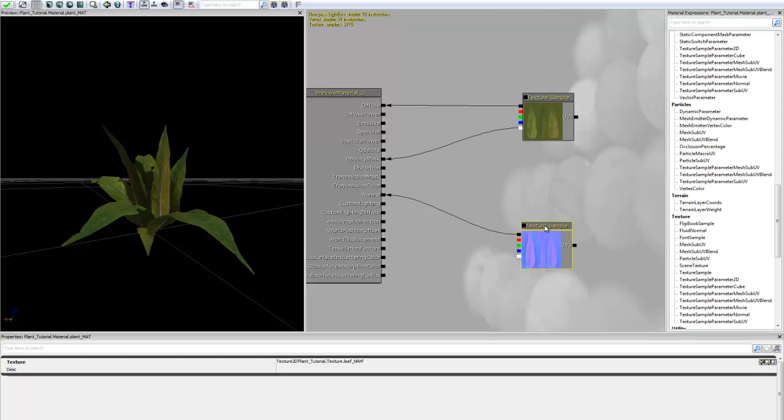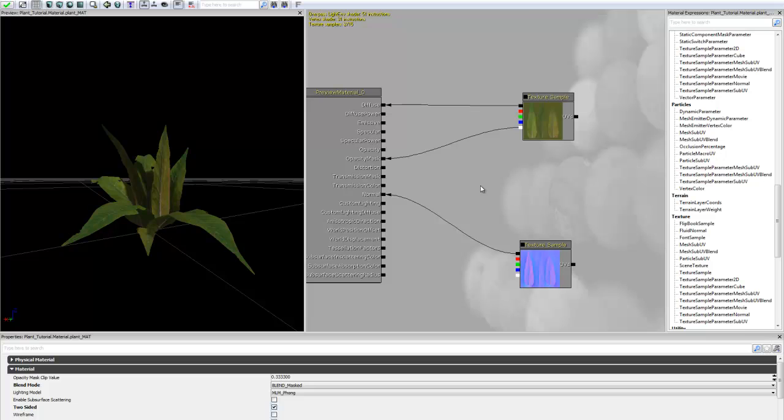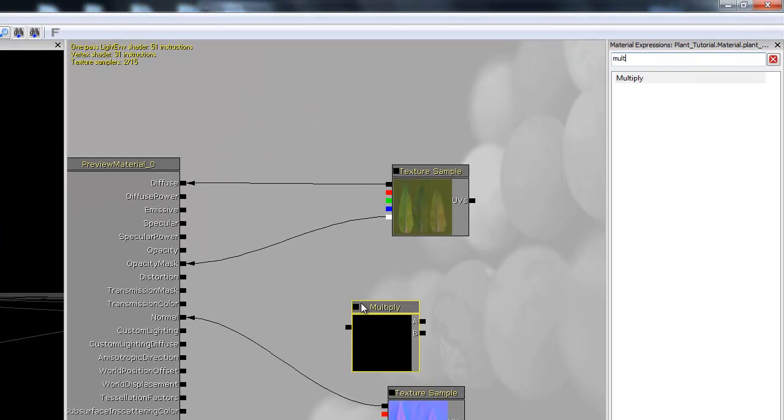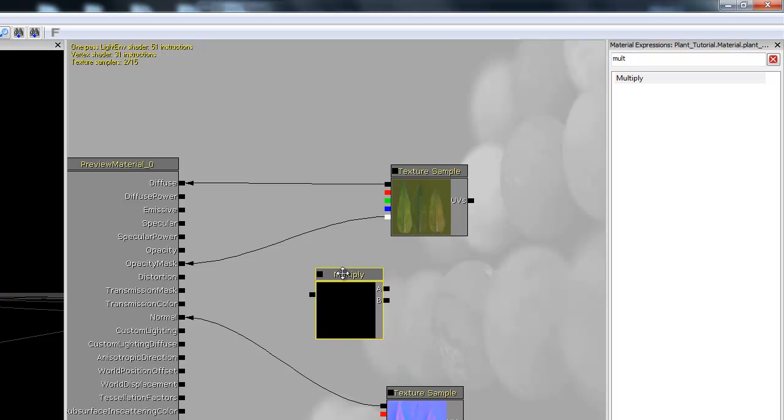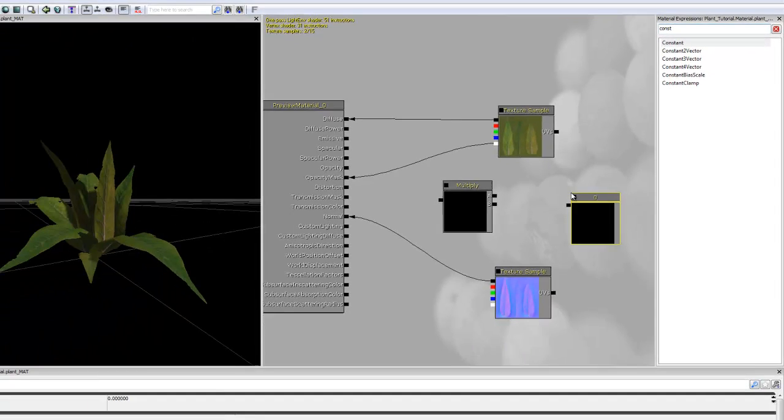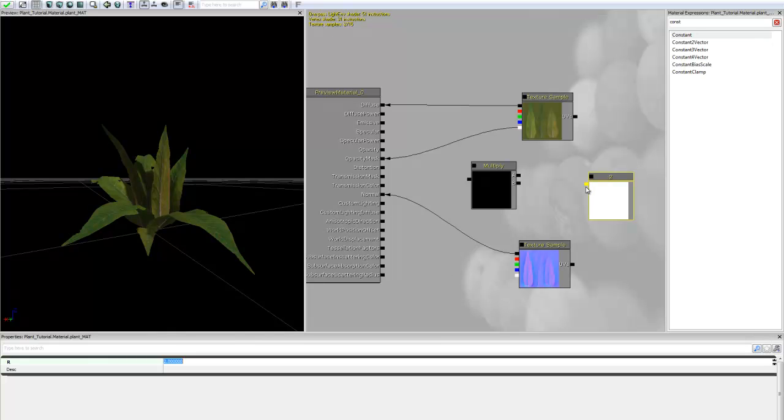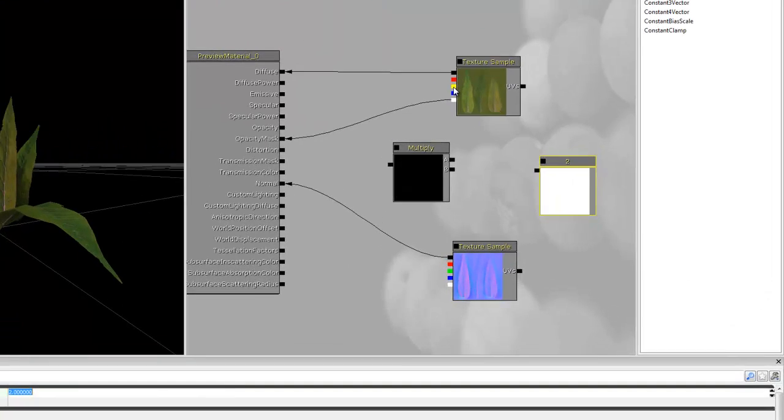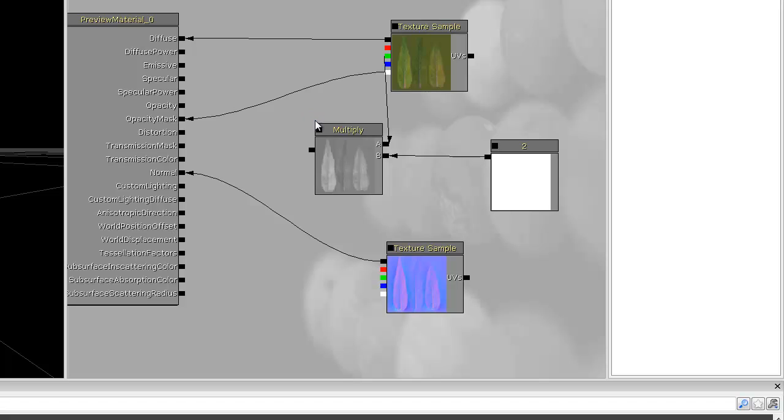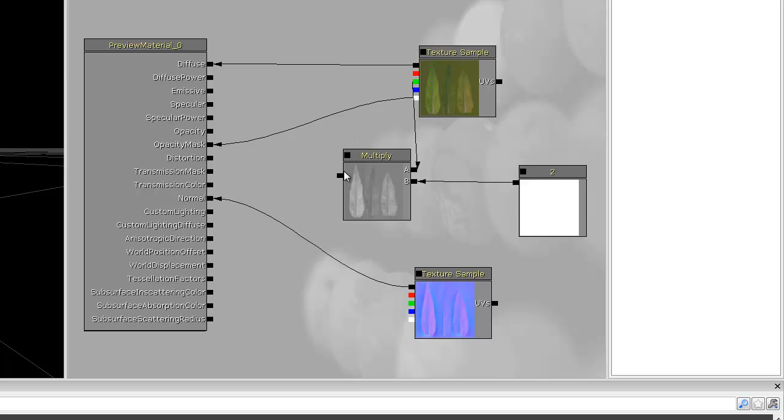Now, in lieu of actually having a specular map, we're just going to create specularity for this material by using the diffuse's green channel, as well as a couple of expressions. So the first one we want to create is a multiply node. Next, we want to create a constant node. And we're going to set the constant node's value at 2. Now, with that having been done, we want to take the green channel output from the diffuse, plug that into the multiply's A input, and take the constant we just created and plug that into B. With that being done, you can see that we now have a grayscale map created from those two inputs. And we're going to take this and plug that into the material's specular channel.